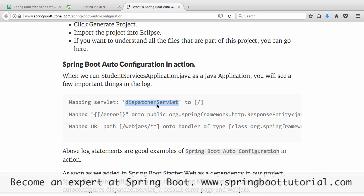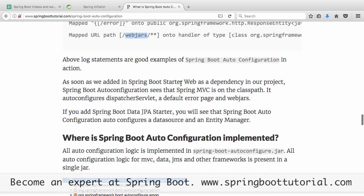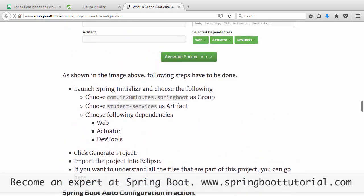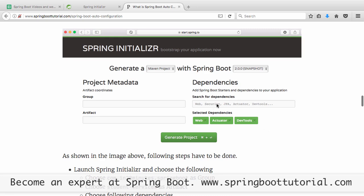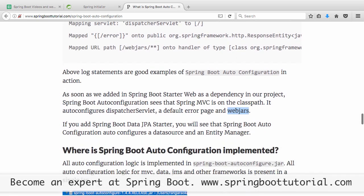When you run it, you will see a few things in the log: Dispatcher Servlet mapping to slash, mapping slash error, and mapping slash webjars slash ** onto a specific handler. These are all examples of Spring Boot auto configuration in action. As soon as it sees the Spring Web MVC jar on the class path, it configures a Dispatcher Servlet, maps default error handling, and also configures WebJars because you might have static content.